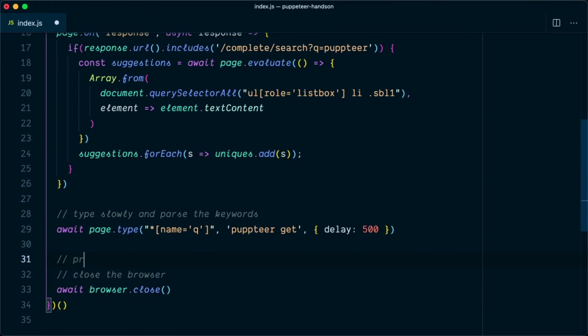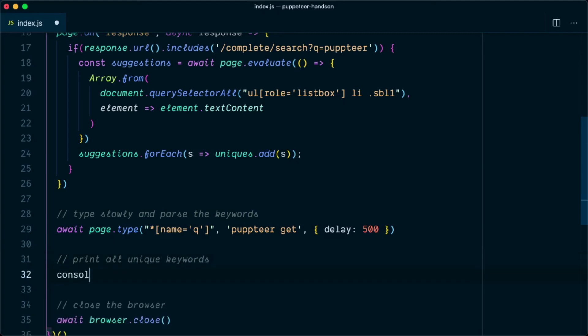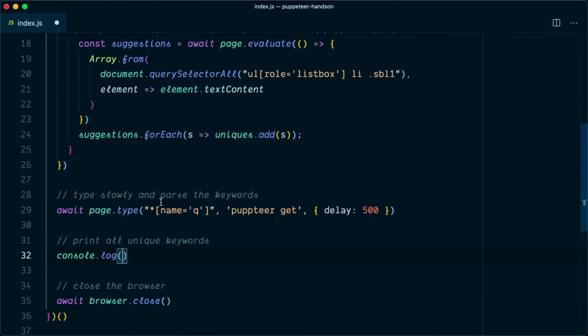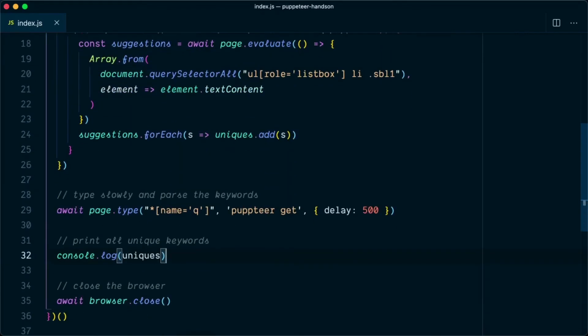Here we will say print all unique keywords and I'm going to console.log them. However, based on your requirement you can push them into a database or store them in a text file. That's up to you. So let's try out our script.